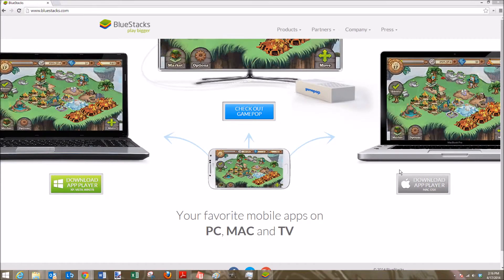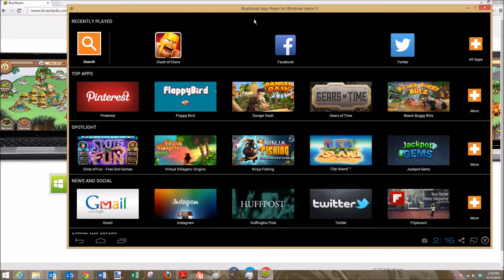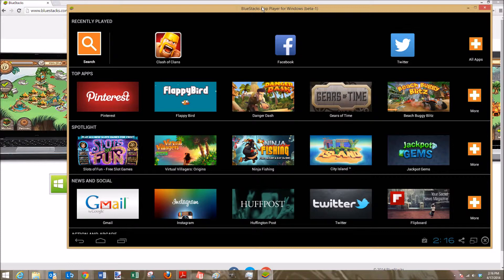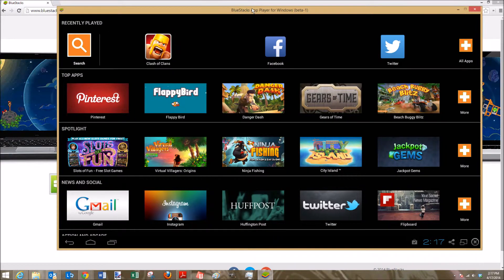But essentially you're going to download this. It's going to prompt you. It takes about five minutes depending on how fast your computer is and your connection. But it's going to open up this Bluestacks app.